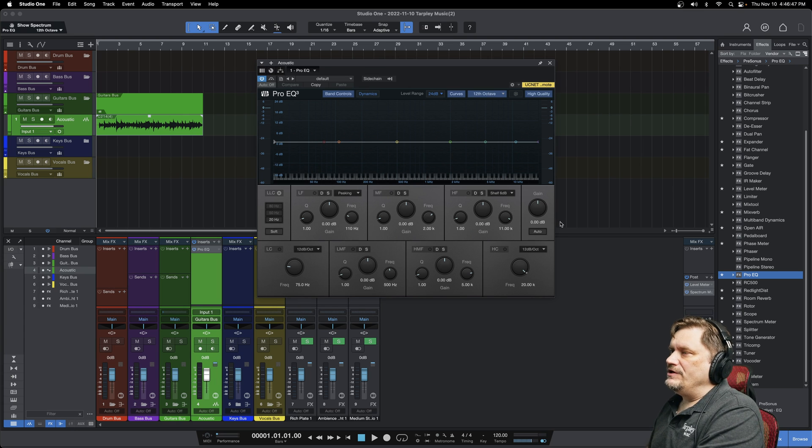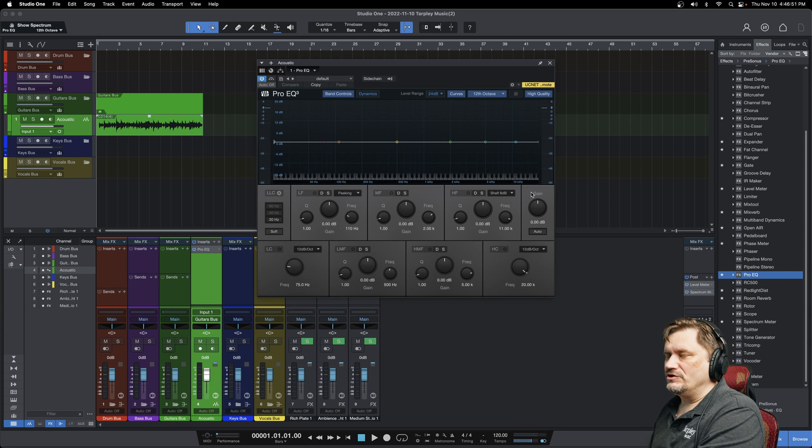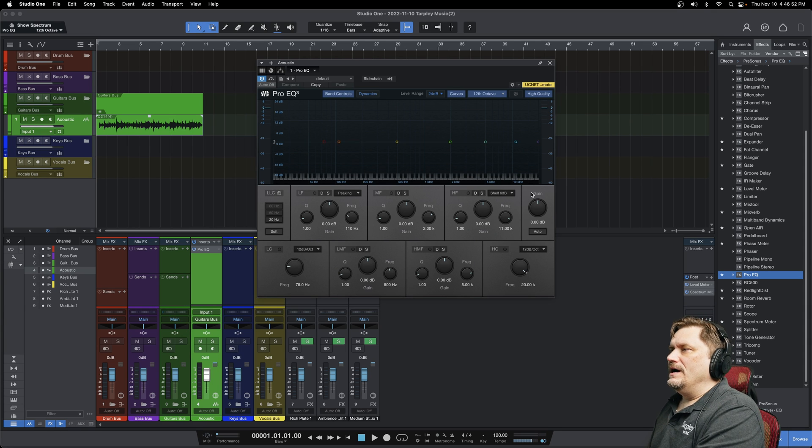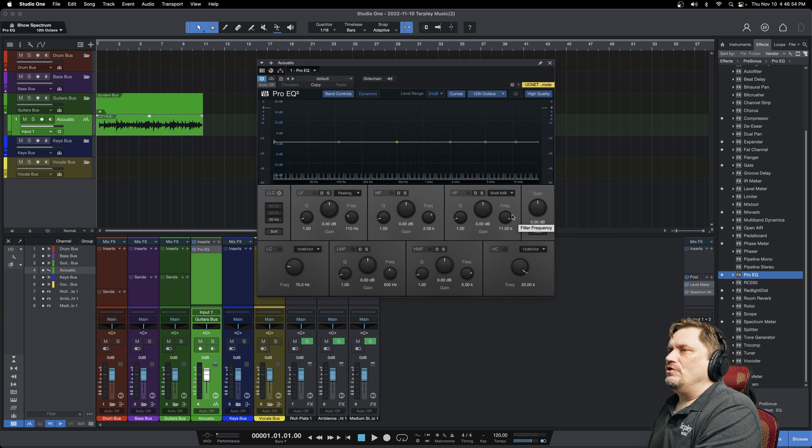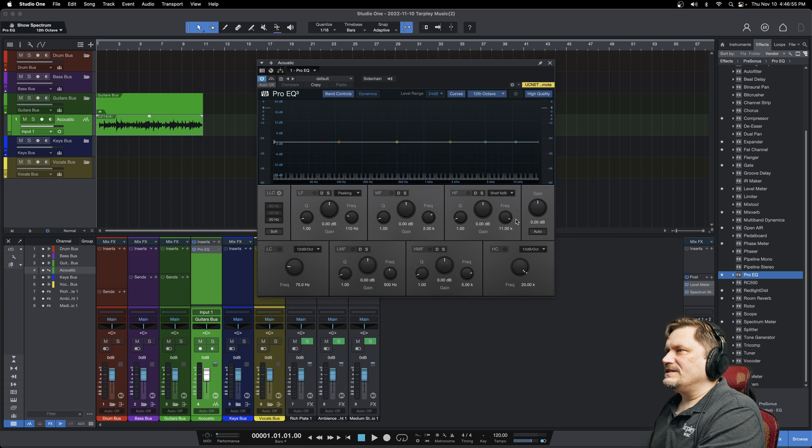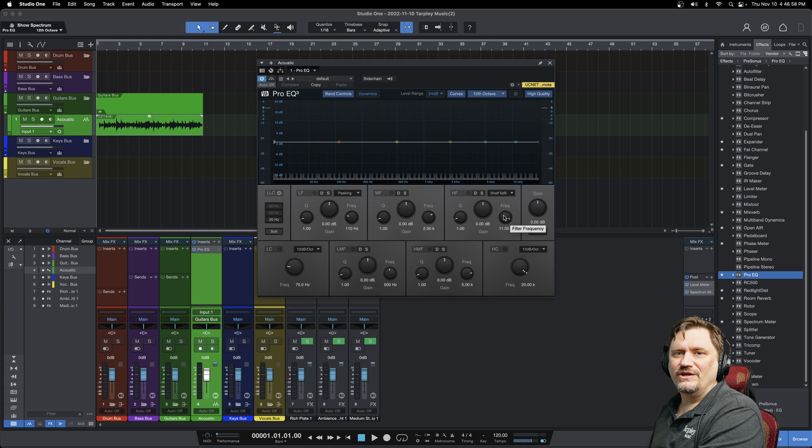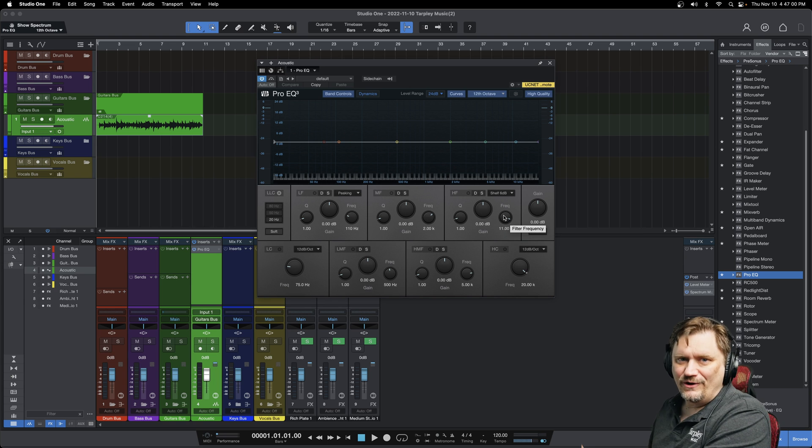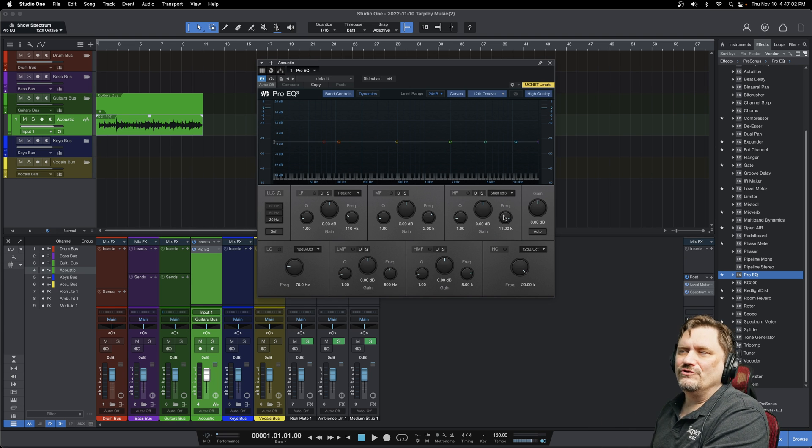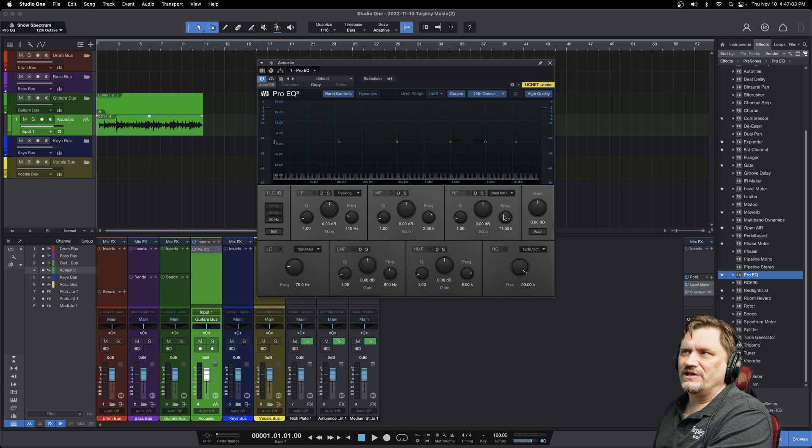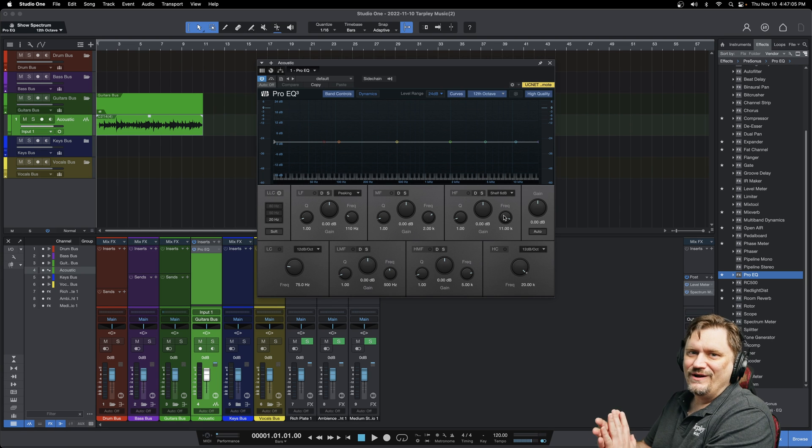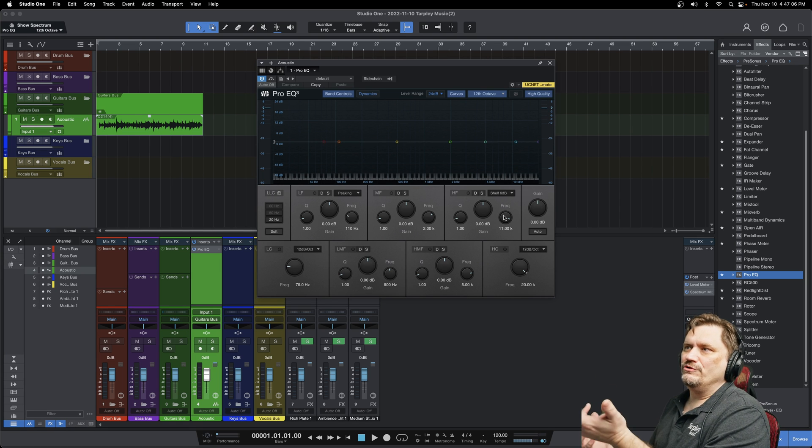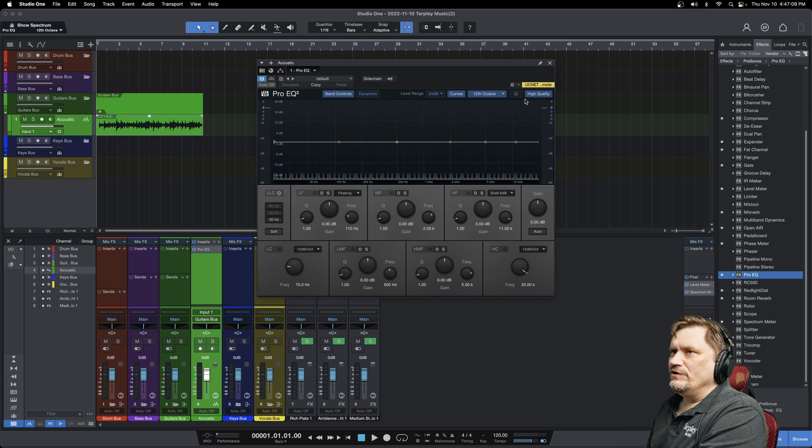This gain knob here is an overall gain for post EQ. I don't tend to use this a whole lot. A lot of times people get EQ, they boost everything and it's louder, so they think it sounds better. That's not necessarily entirely true. Just because it's louder doesn't mean that it's going to be better. You might be boosting some problems.